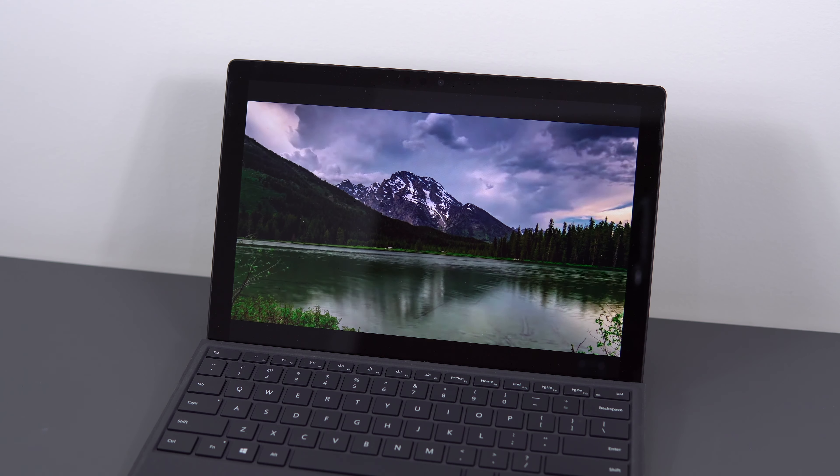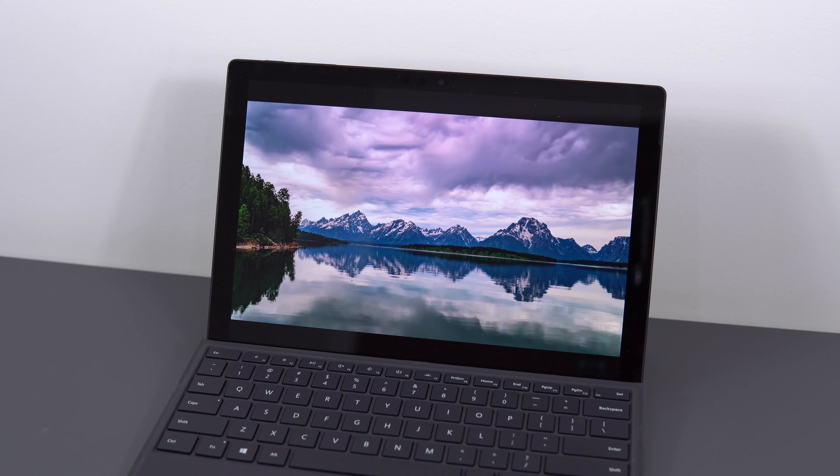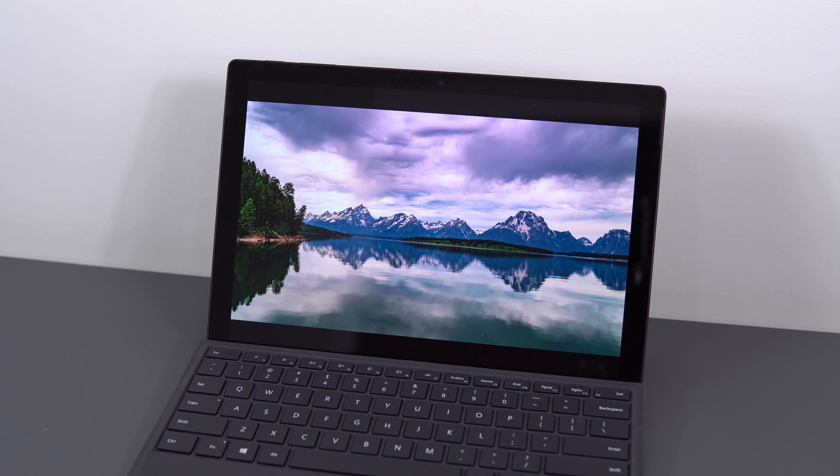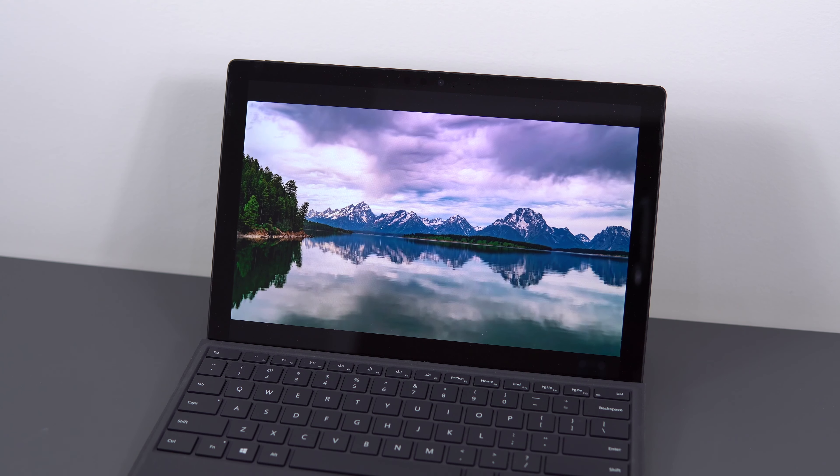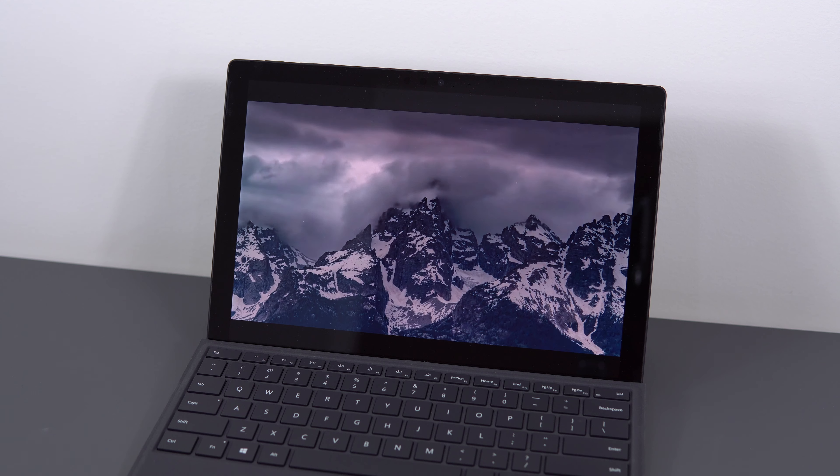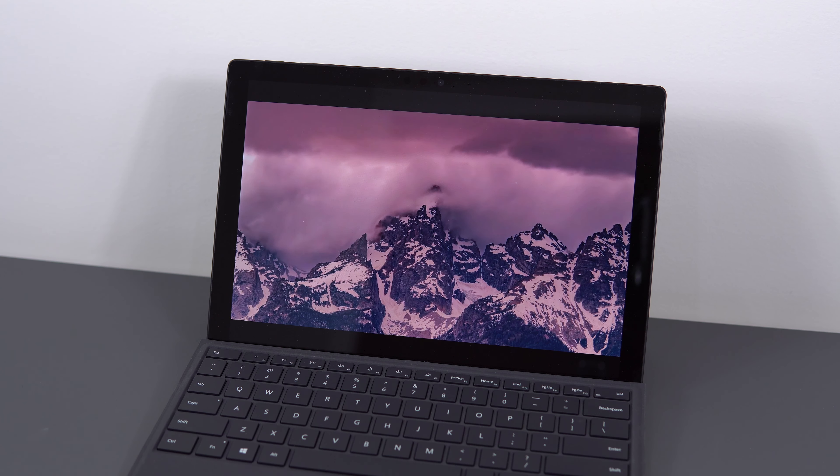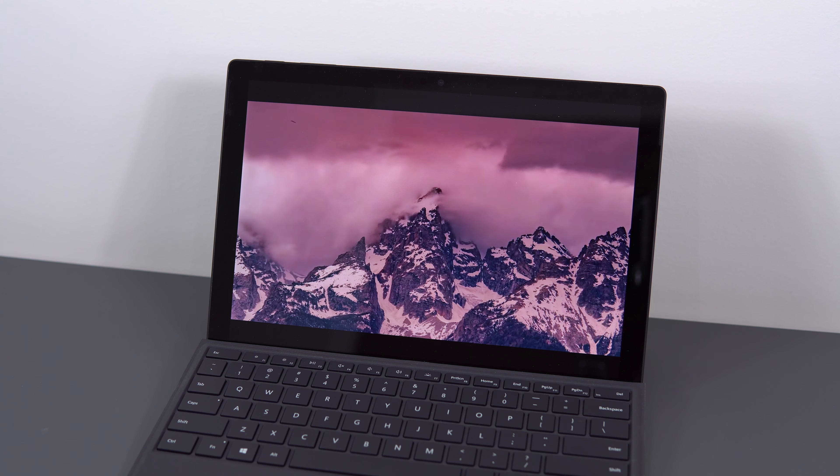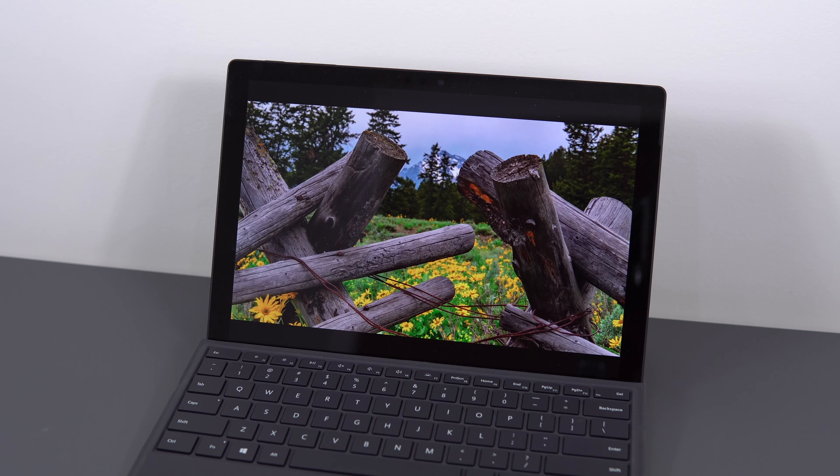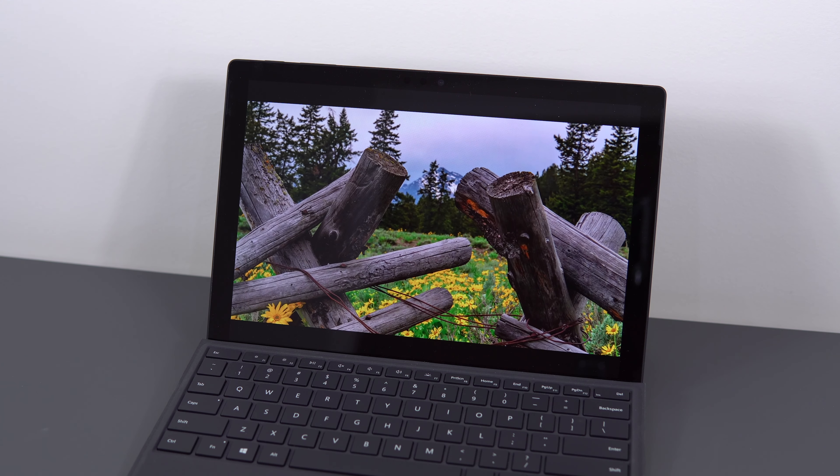The only thing that I found curious is on Notebook Check, where they also do screen measurements, all of their measurements were significantly better than mine, so I'm not sure if they used different panels on the same Surface Pro 6 device, but just keep that in mind.